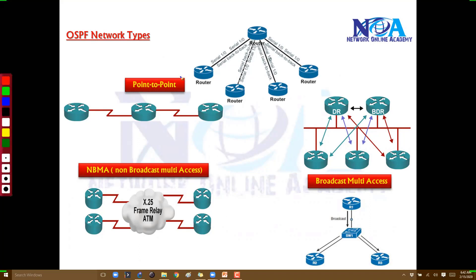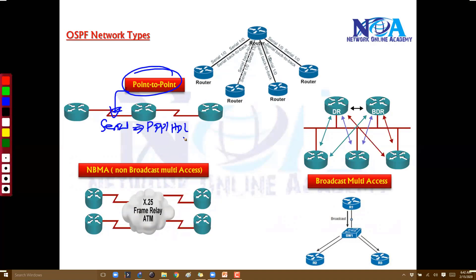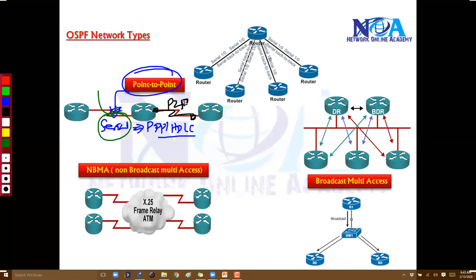We have something called point-to-point interfaces. These are when you are connecting your routers via some kind of serial interface using PPP or HDLC encapsulations, like common leased-line connections. If you are connecting to any kind of serial interfaces, OSPF will automatically detect that particular link as a point-to-point link. We call it point-to-point because we just have one point connecting to another point — only two routers in general.